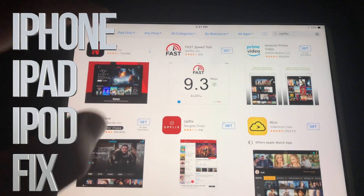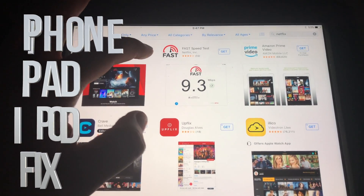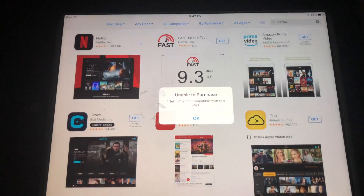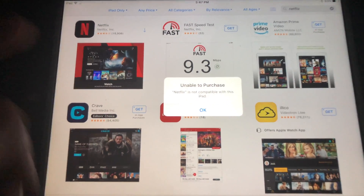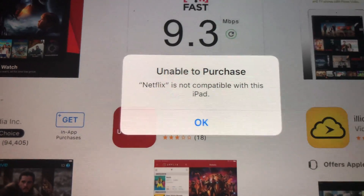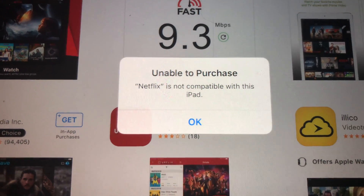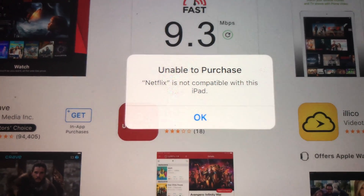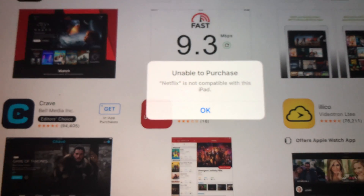Hey guys, if you have an older iPad and you're trying to download something like Netflix and you're getting this message right here — 'unable to purchase' — don't worry about it, it's really easy to fix.